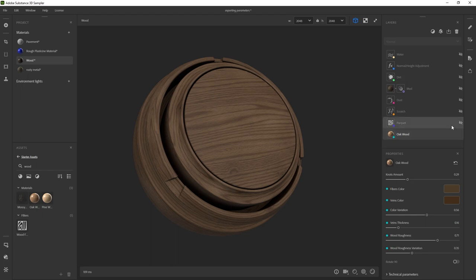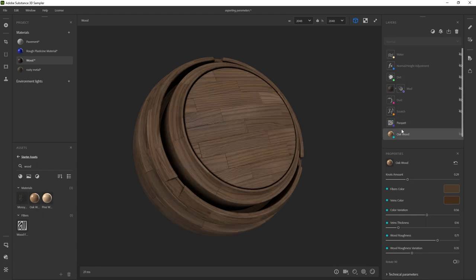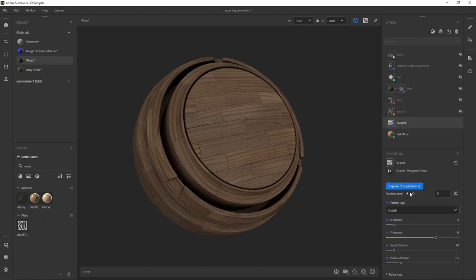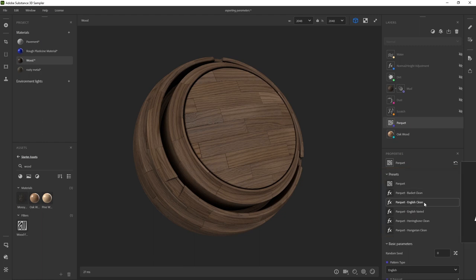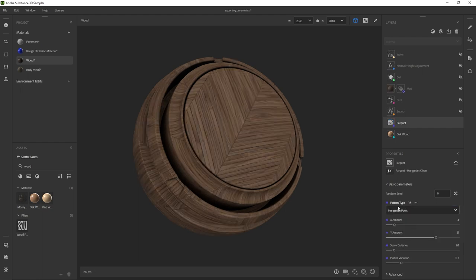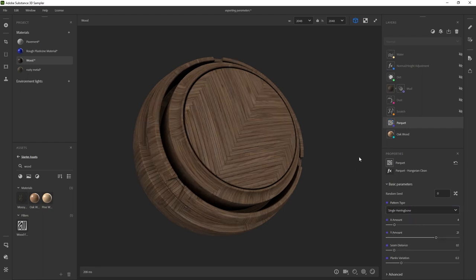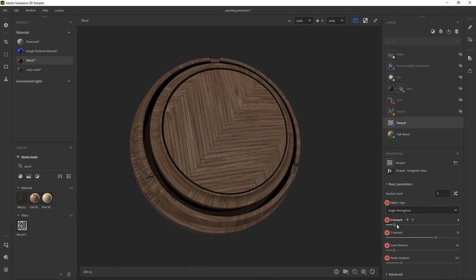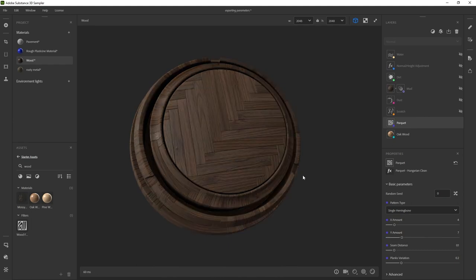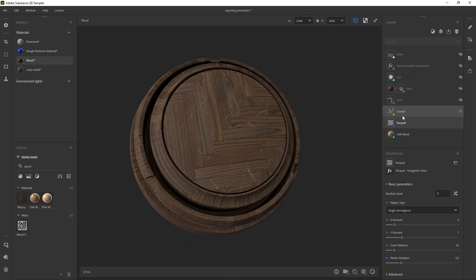After the oak wood base, I brought in a parquet layer. You can just click on 'add layer', type 'parquet', and you'll find it. If you select that one, you can select from a bunch of presets — English clean, English variant — and switch the type from Hungarian point to single herringbone. I have a dot for each one of those things, so I can change the pattern type later on in other software. On top of that, I added some scratches to make it look a little older.